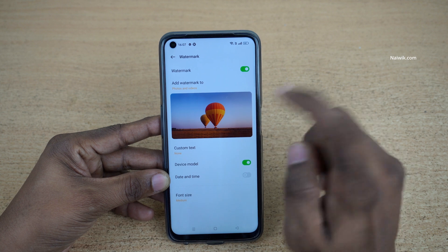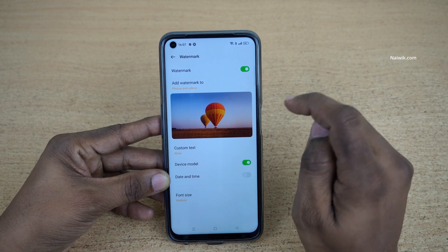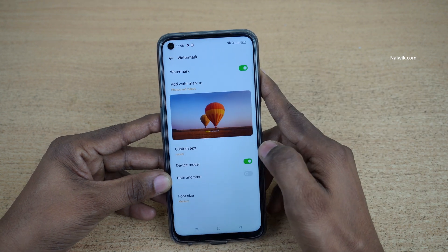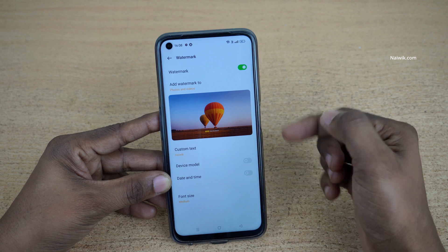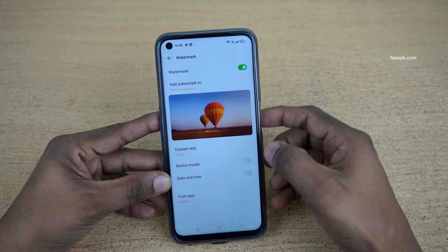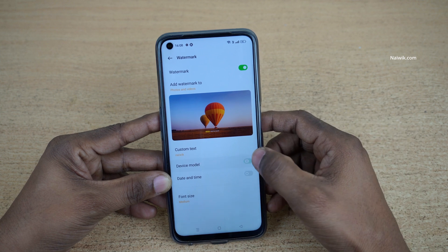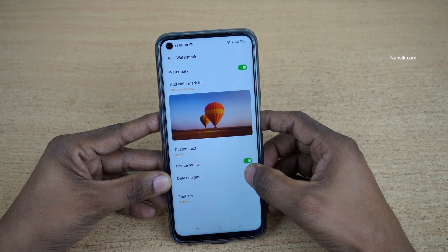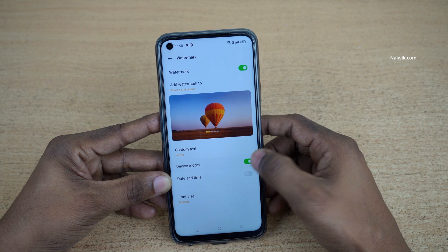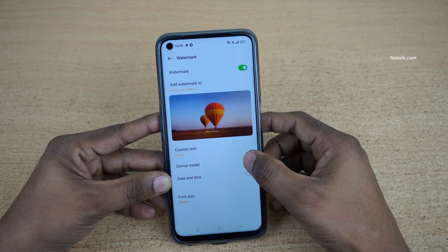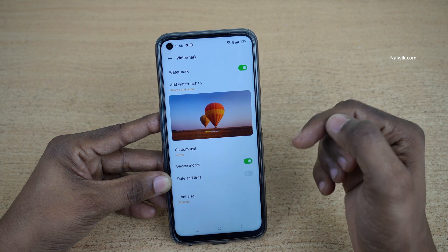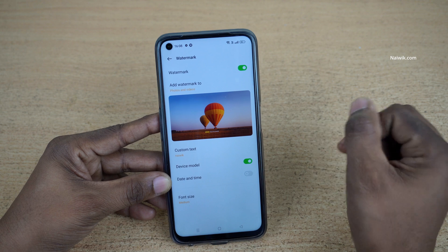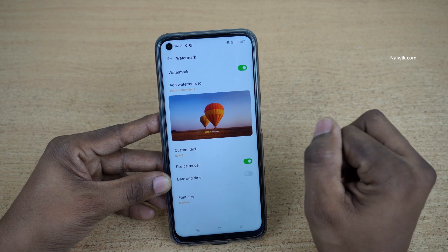If you would like to add a custom text you can do that — click on save. If you want to have the device name on the watermark you can do that, and also you can enable the date and time. But I would like to have only the device name and my name — shot by.